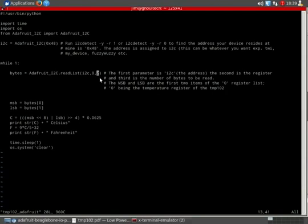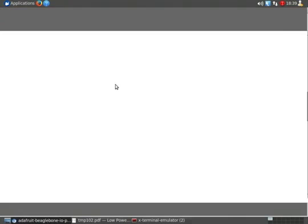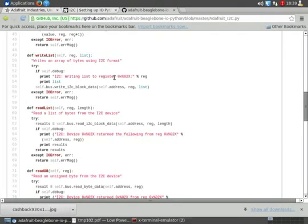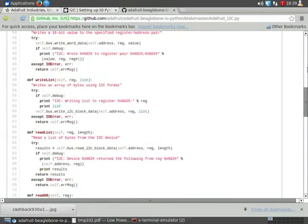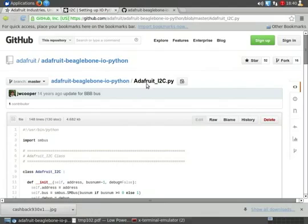Alright, first thing you want to know is where do you find these functions, since it wasn't able to find a whole lot of code for the Adafruit I2C, but it did have a URL, and that's a GitHub URL for Adafruit Beaglebone IO Python Adafruit I2C.